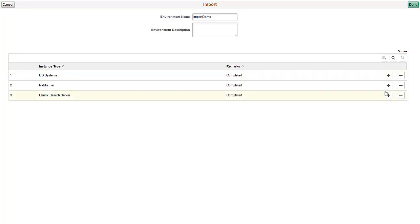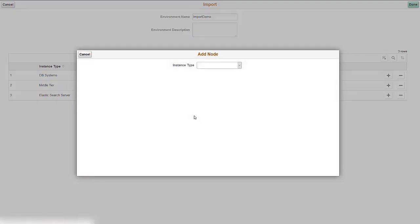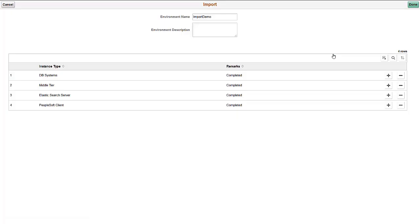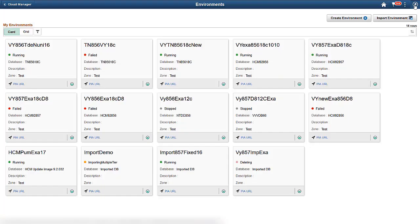An Elasticsearch row is added. Click Add node again to add the PeopleSoft client. Enter the mandatory values and click OK. Now that we've mimicked the topology for the environment, ensure that all nodes show complete and click Done. The import process begins.